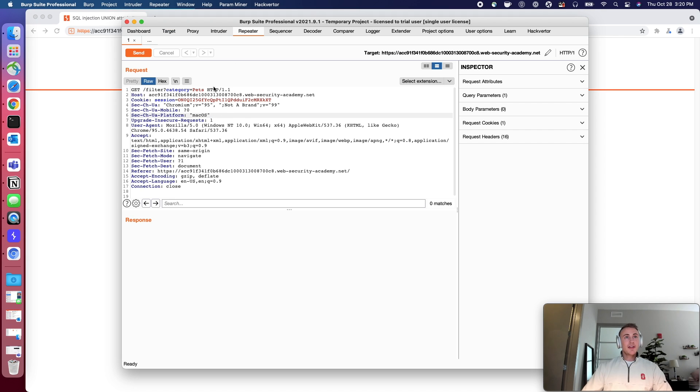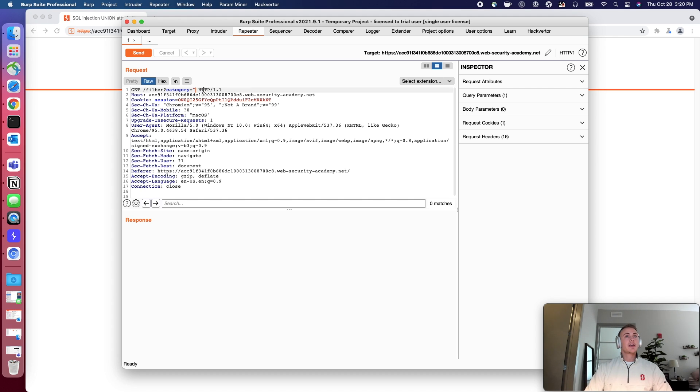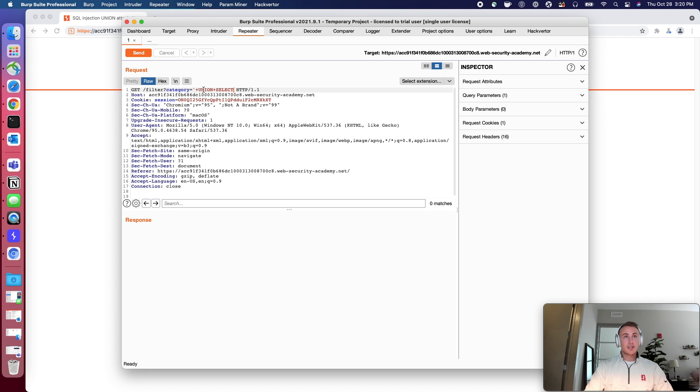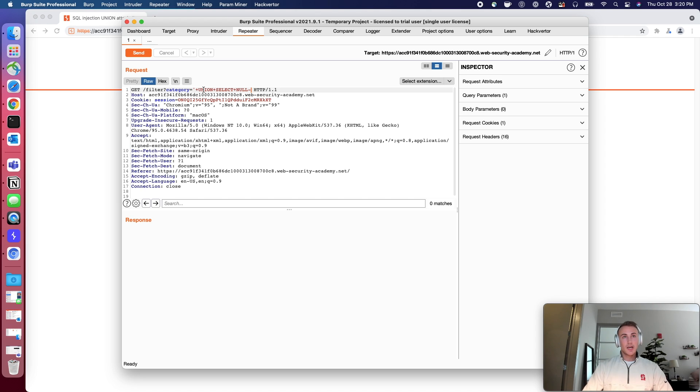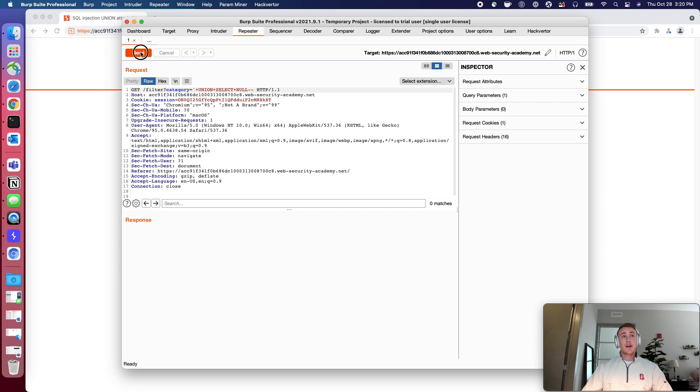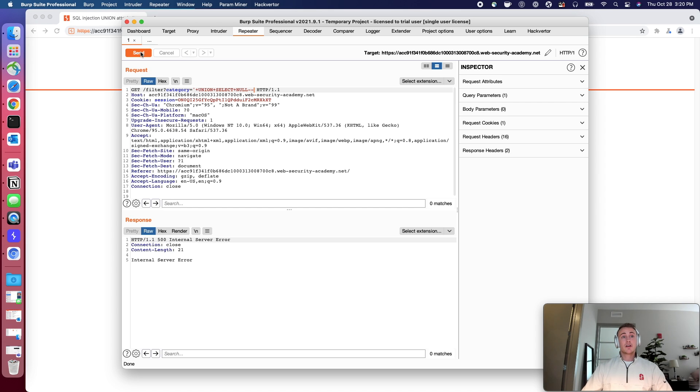So now that we have this, we're going to do that same technique again, except this is going to be a single quotation mark. Single quotation mark plus union plus select plus null hyphen hyphen. And what this is going to do for us is we're going to do the same technique of enumerating how many columns are being queried on the back end. So let's go ahead and send this over.